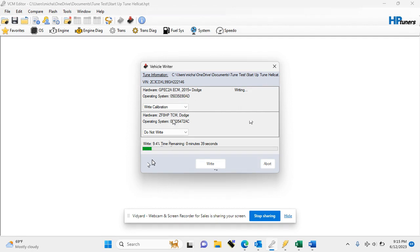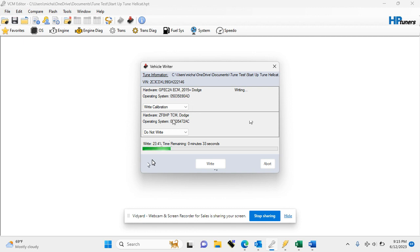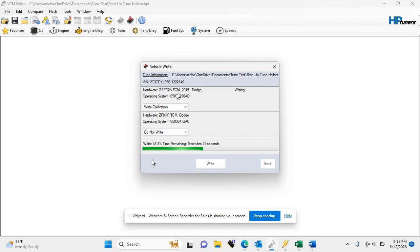During this time, you do want to make sure the battery maintains proper voltage, and you do not want to disconnect anything. Either one of those occurring could potentially brick your PCM and cause the vehicle not to start. So we are going to go ahead and let this finish writing.